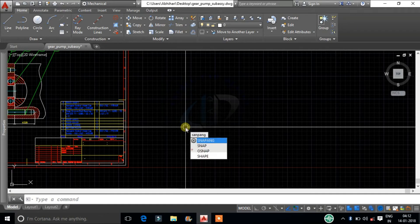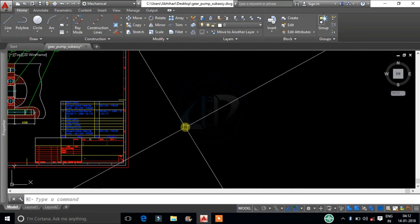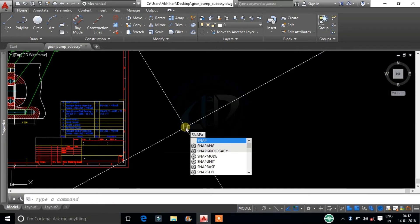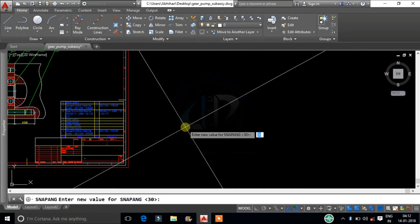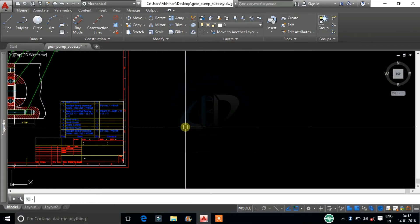The snap angle system variable changes the rotation of the cursor. This will help us to draft at a particular angle.